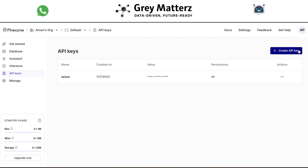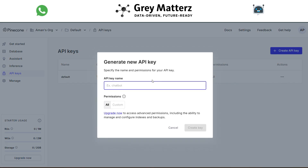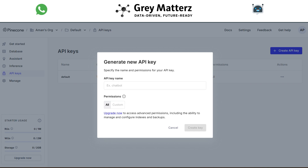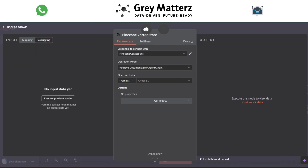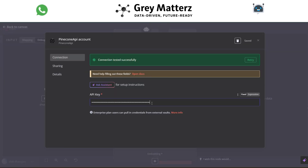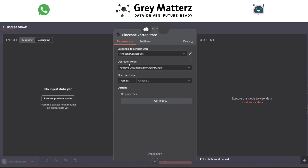Generate the Pinecone API key, paste it into the Pinecone module, and select the Pinecone index you created.